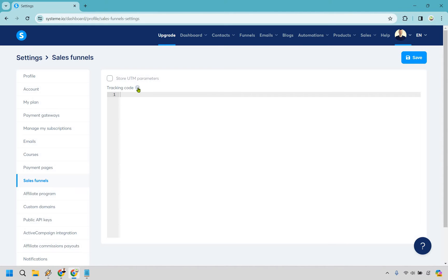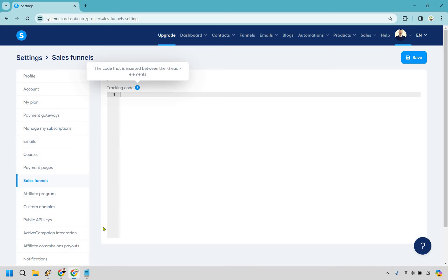So this right here is going to be where the tracking code can go. If you click here there's going to give you some information. This is the code that's inserted between the head elements.